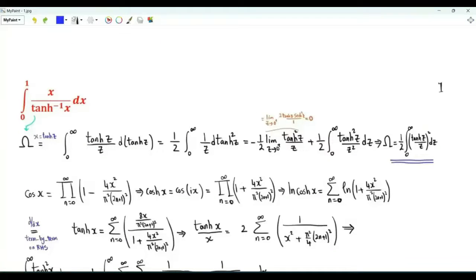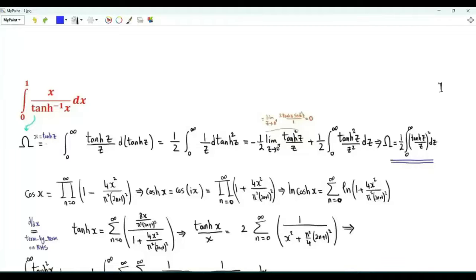Bismillah ar-Rahman ar-Rahim. Our first integral is x from 0 to 1, x over the inverse hyperbolic tangent of x. Let's call this integral omega and use the substitution x equal to the hyperbolic tangent of z.